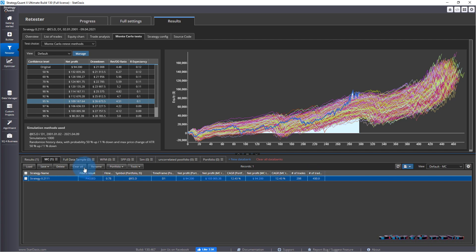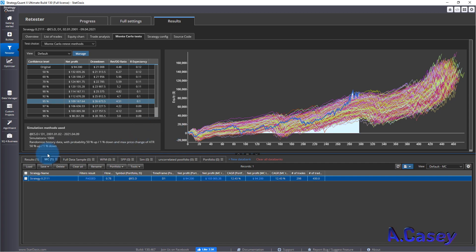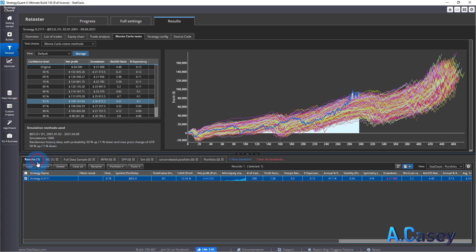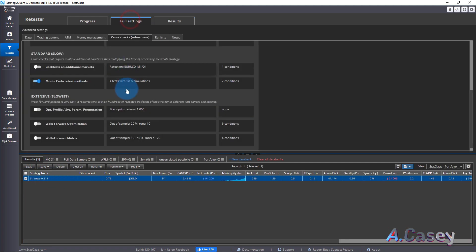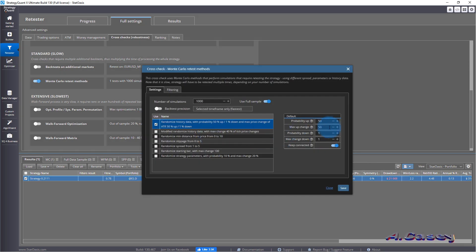I have here net profit and number of trades. This is the original and this is the Monte Carlo test. We can see that the test has a huge effect on the upside and I can show you now we can do the downside.